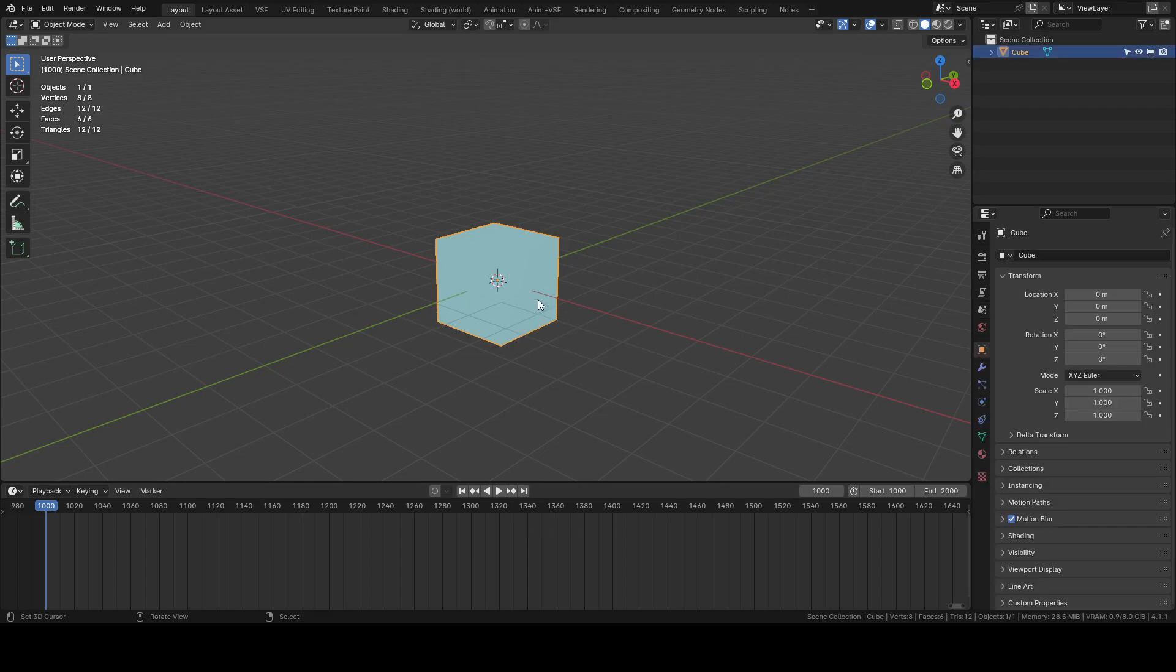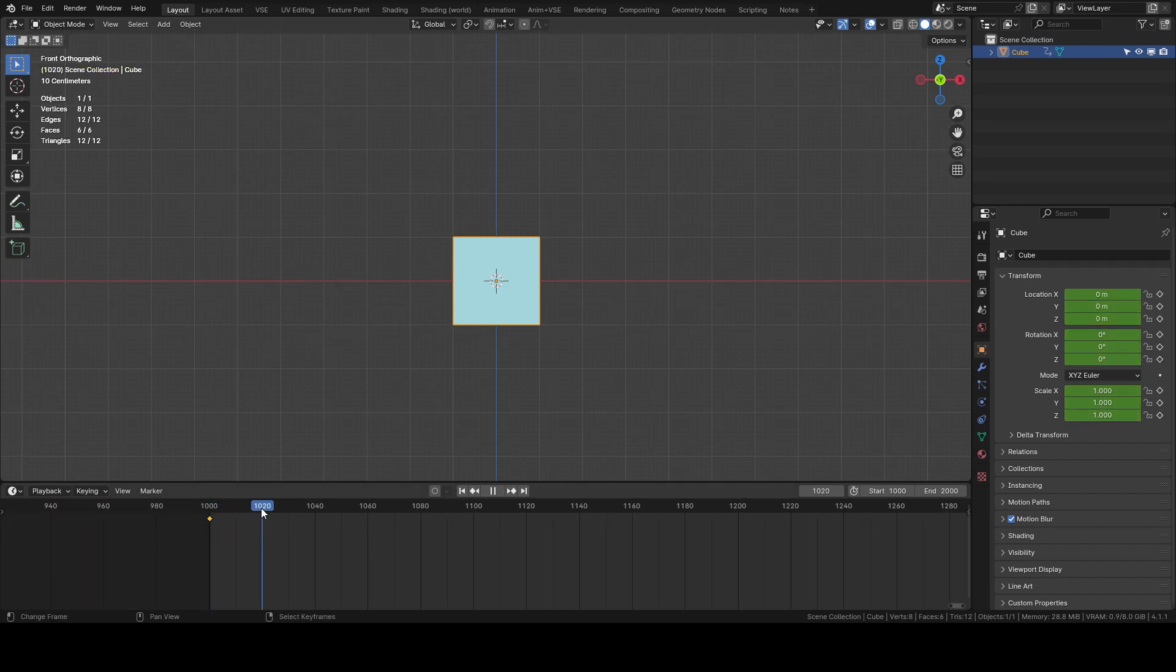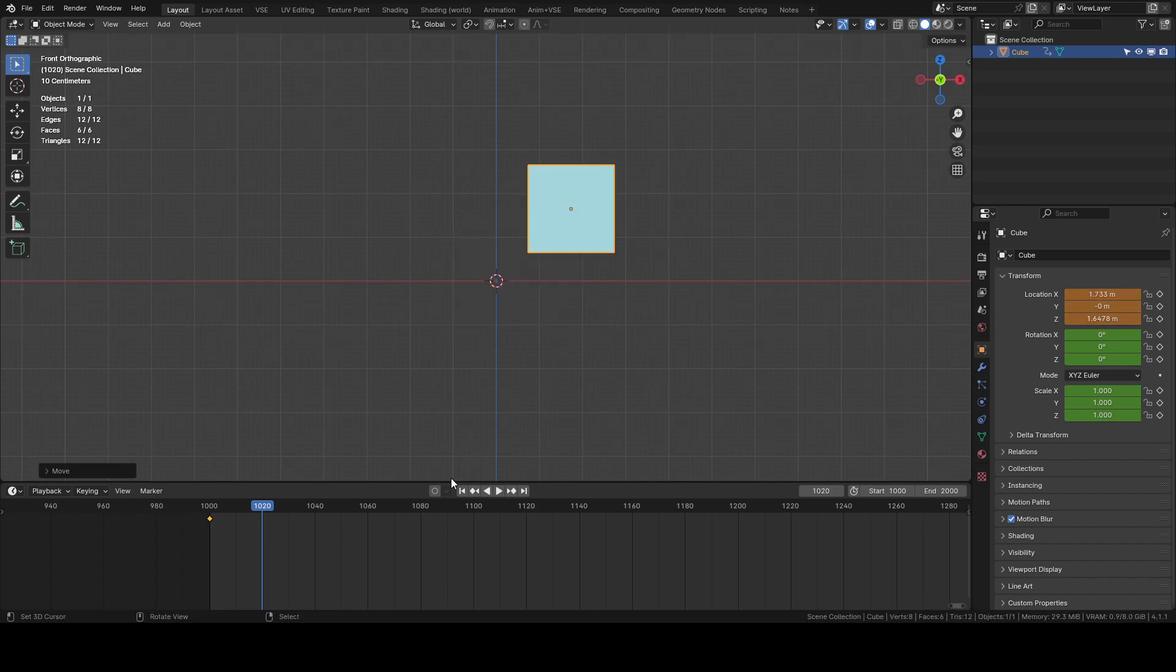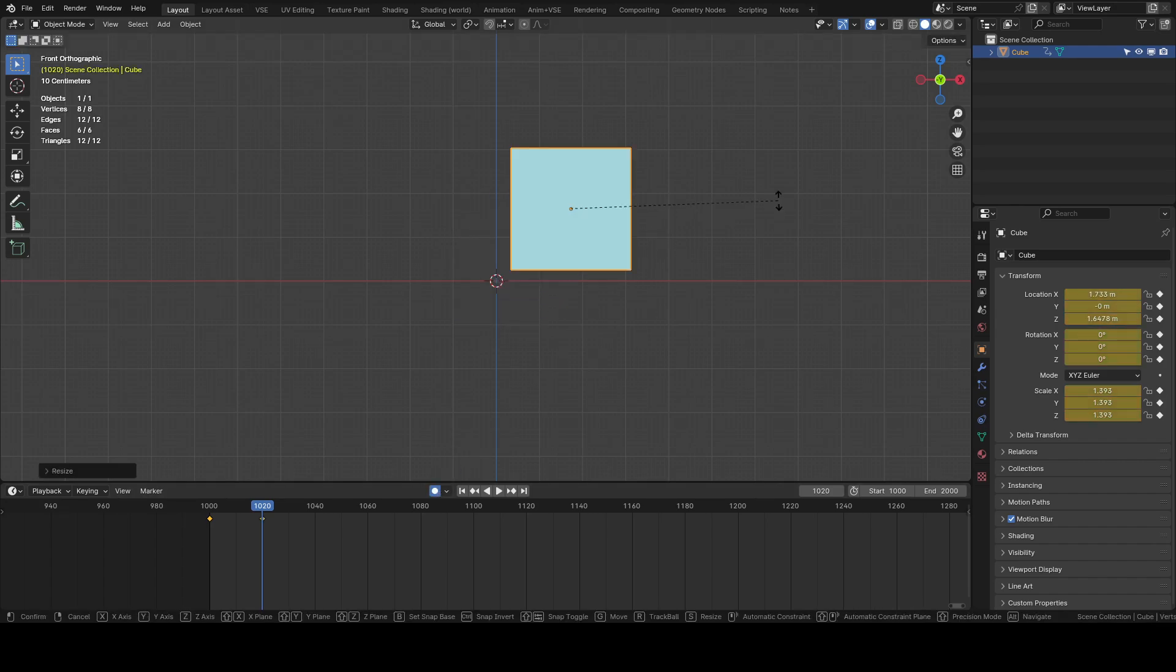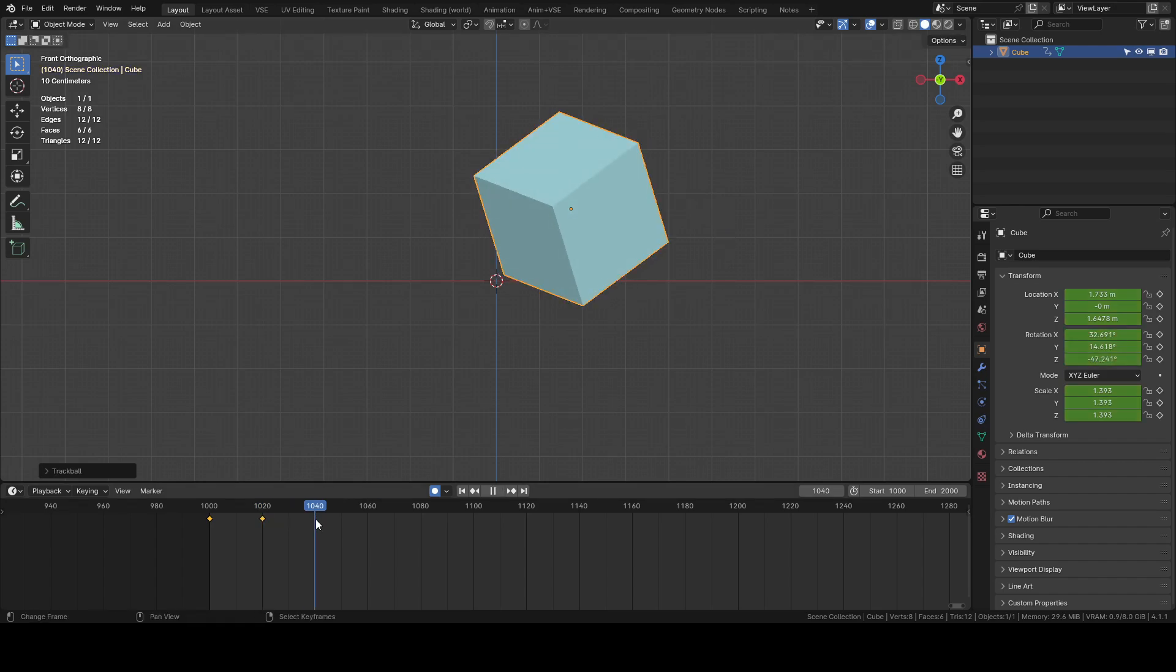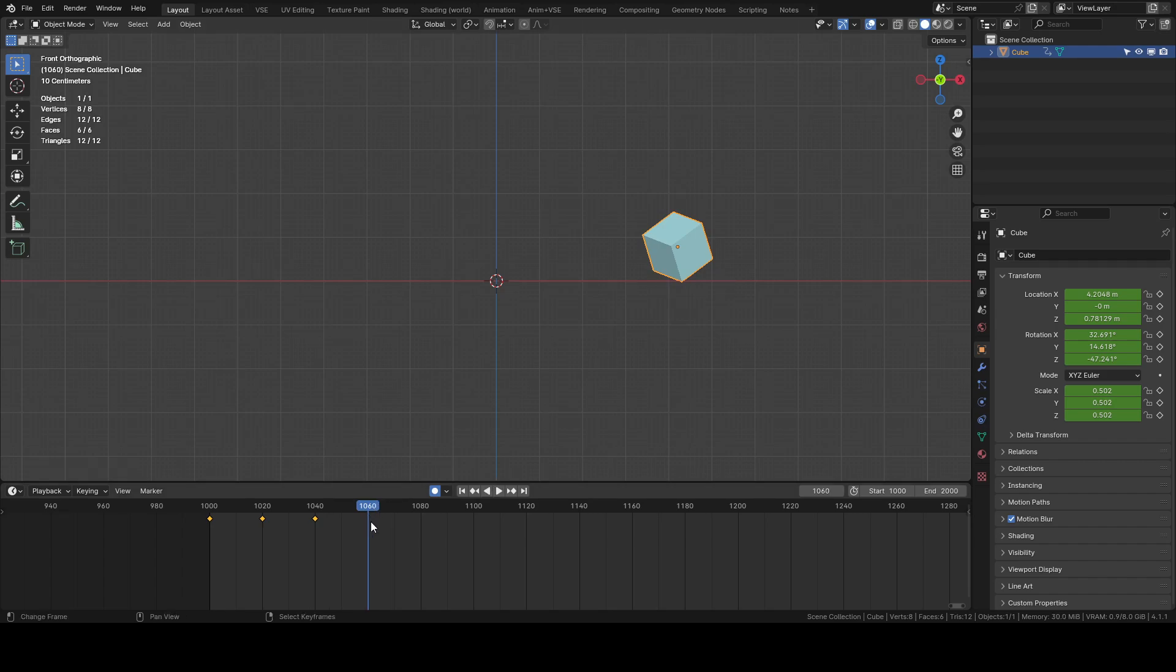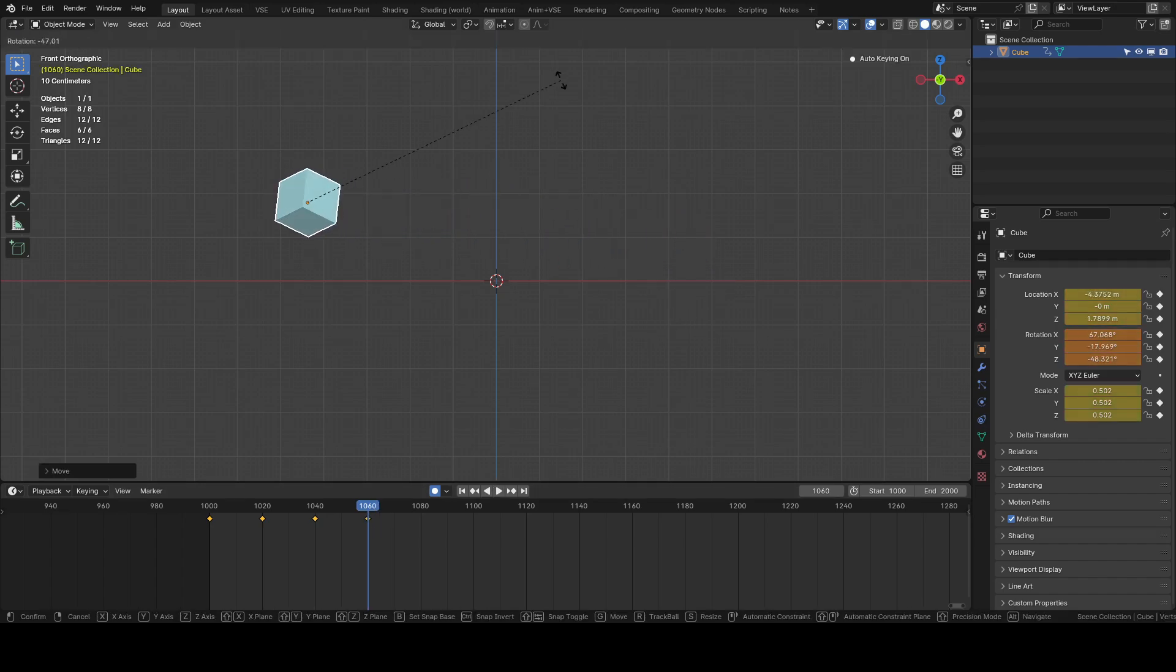So I have a cube here. I'm just gonna give it a little animation and we'll scale that and rotate it and just kind of move it around in a wacky kind of way.